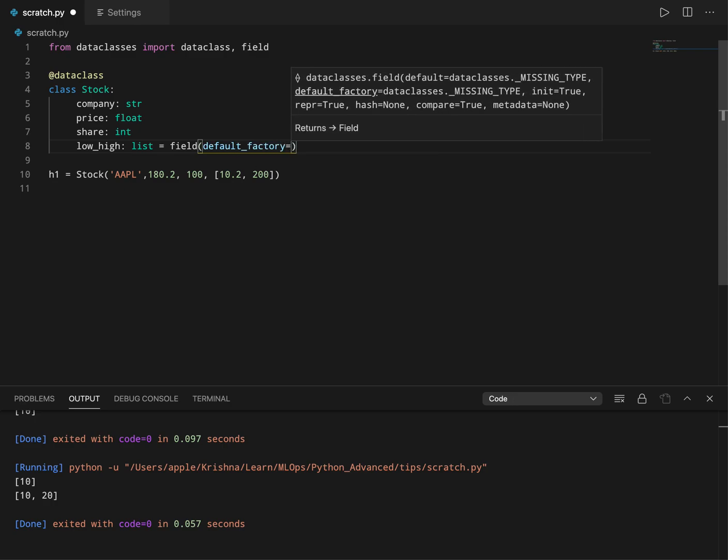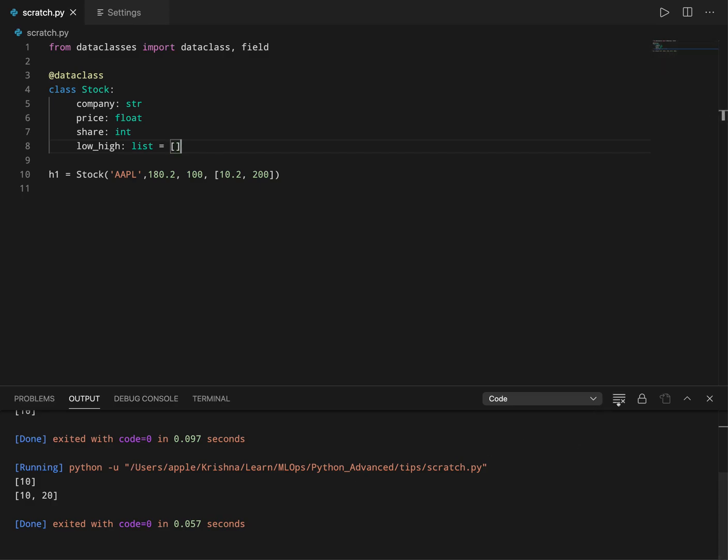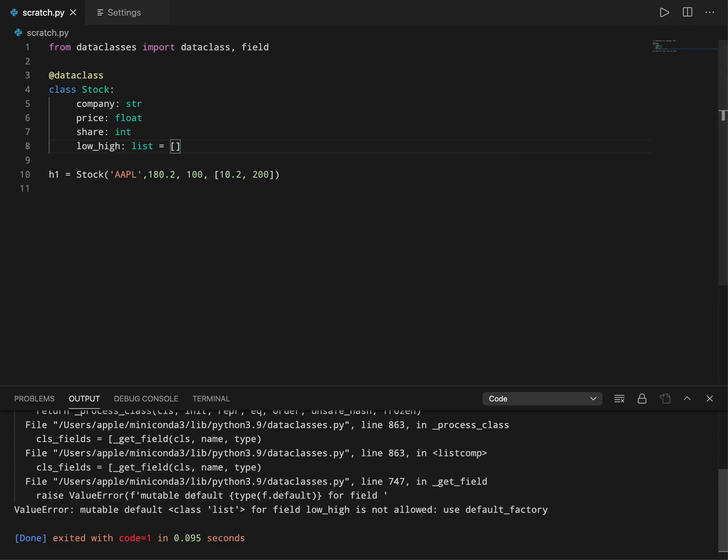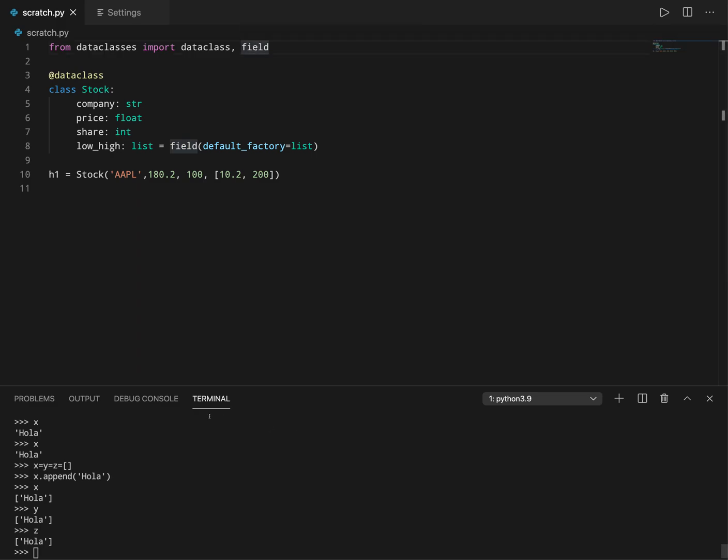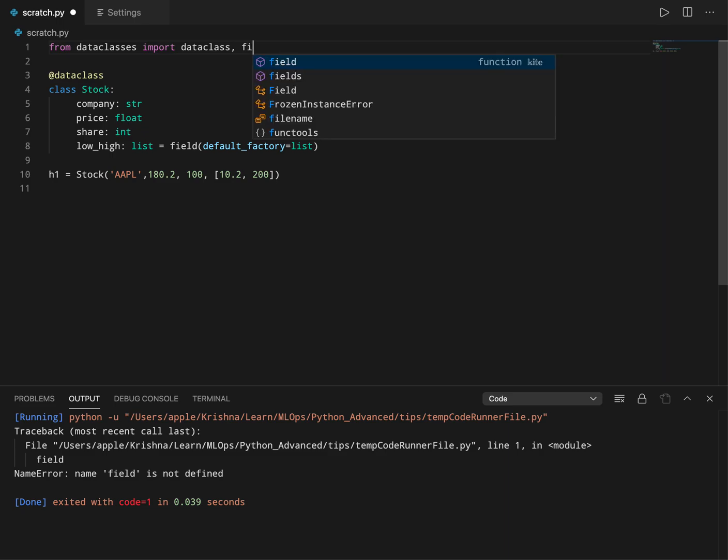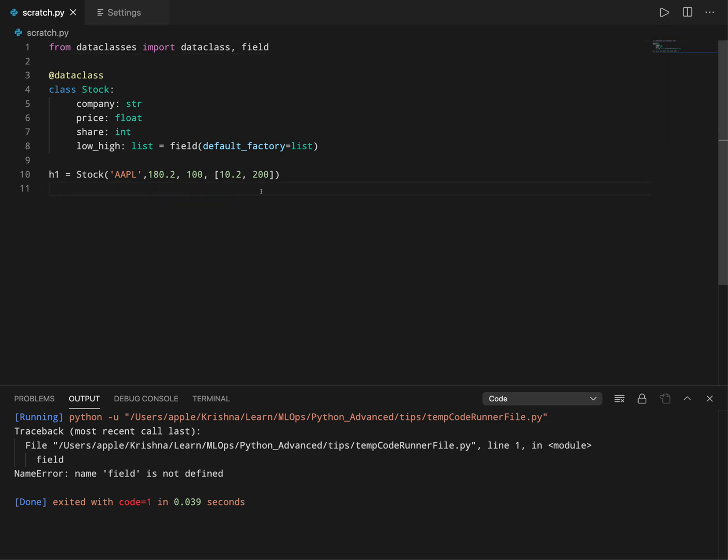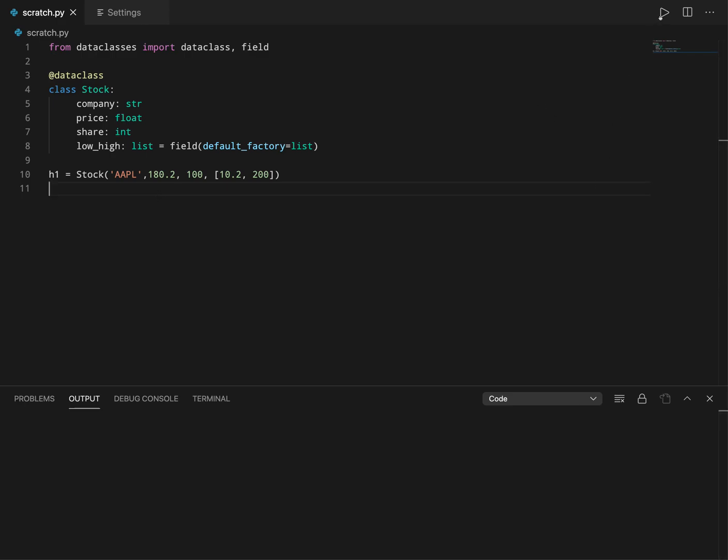Before adding this, let me just initialize it to empty and if I try this, automatically data class is going to throw an error because they know you should not use mutable objects as defaults in function calls. So it throws an error, so you should definitely go for this field option. Now if I run this, it says name error field is not defined.